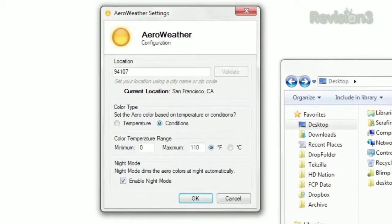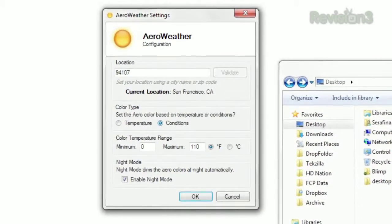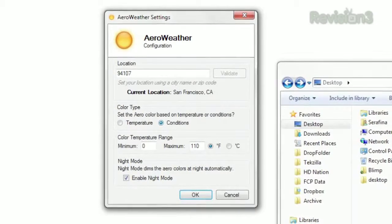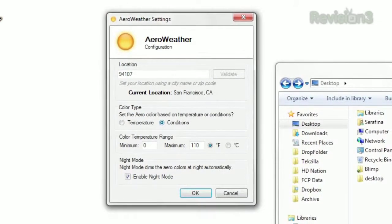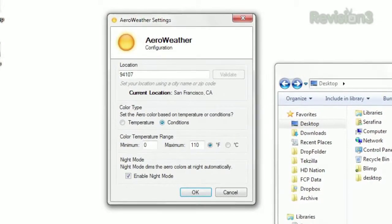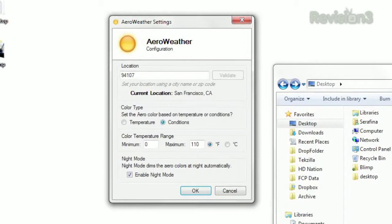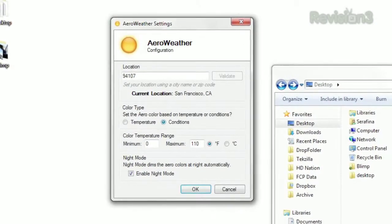Or check the conditions option, and the colors will change based on the weather instead. Sunny turns it blue, white means snow, dark gray is rain, and lighter gray is cloudy. There's even a night mode that dims any color once the sun goes down.